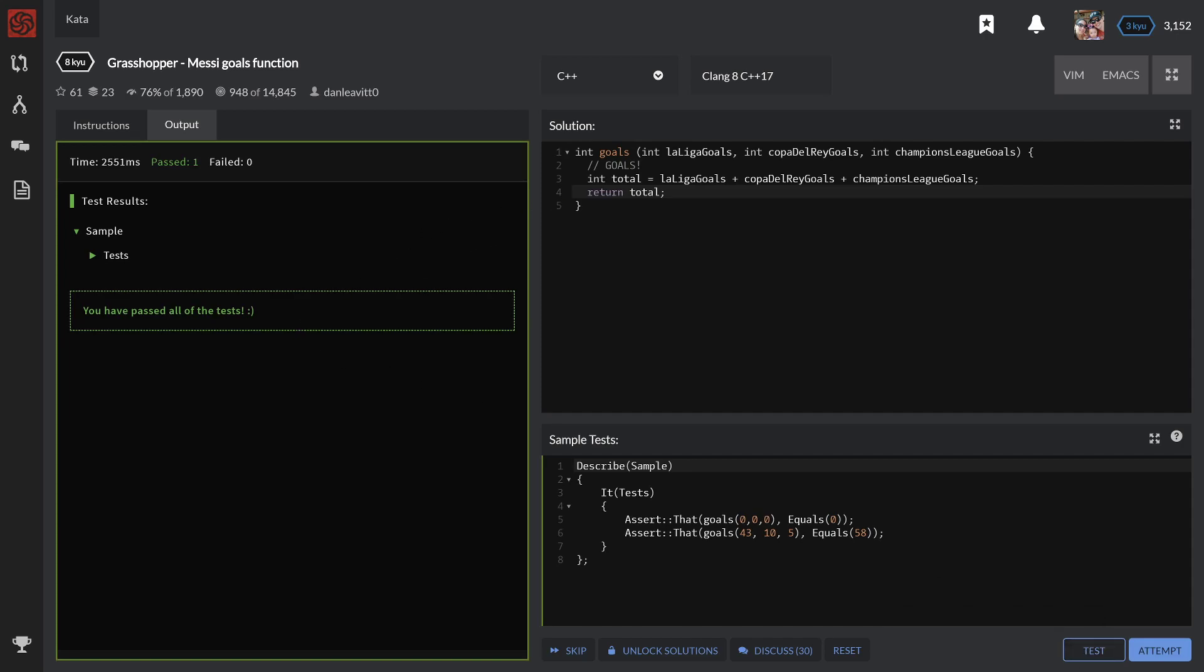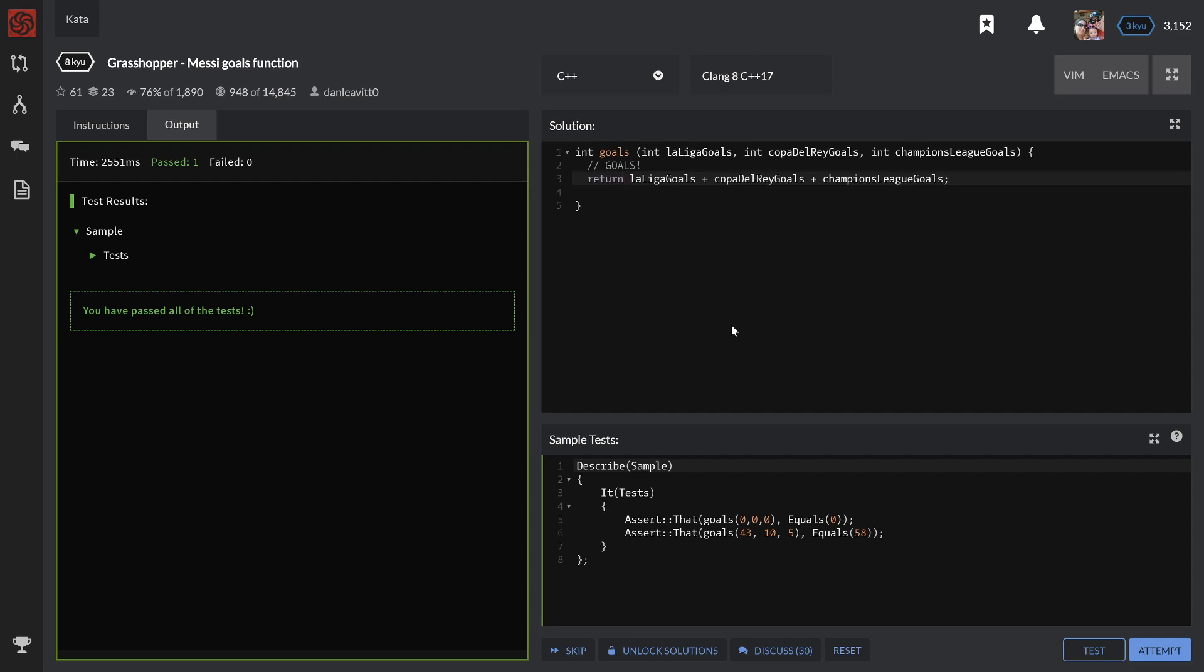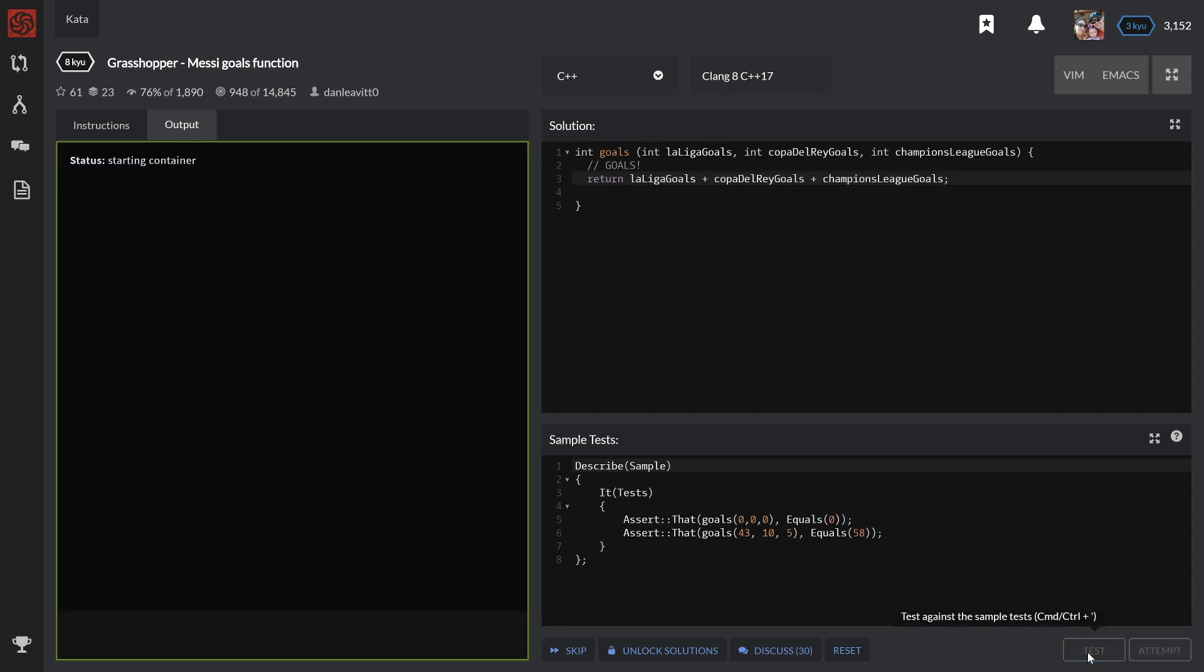And I think there's a way we can simplify it. We don't need this variable - it's unneeded, unnecessary. We can just return 1 plus 2 plus 3. Let's try that out.